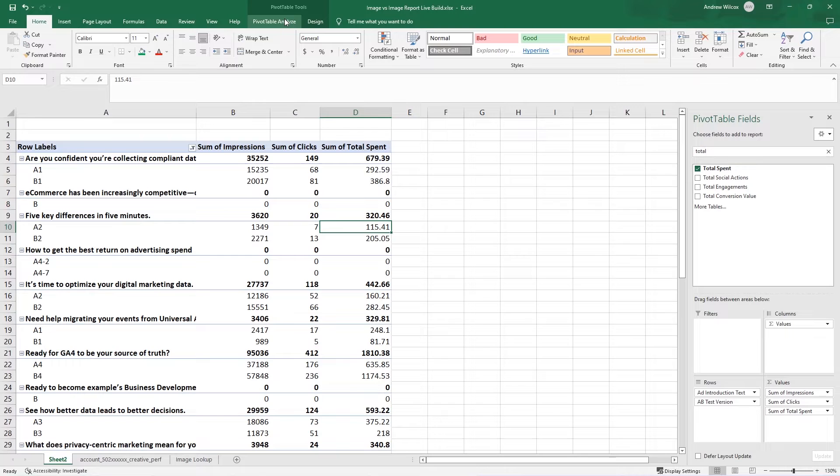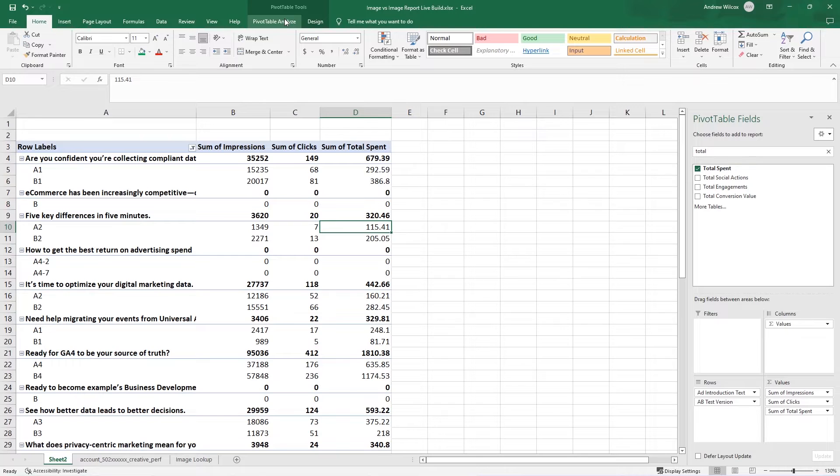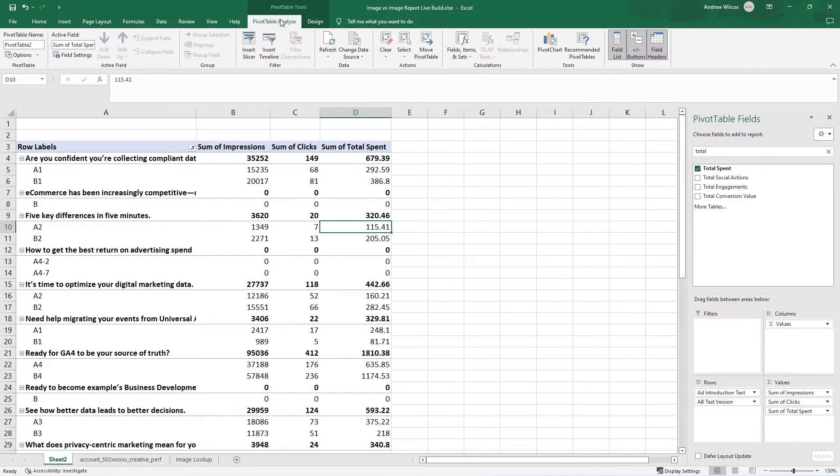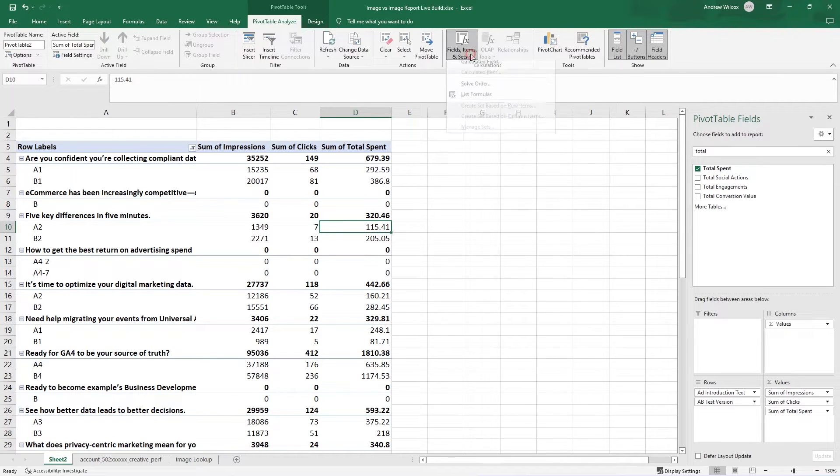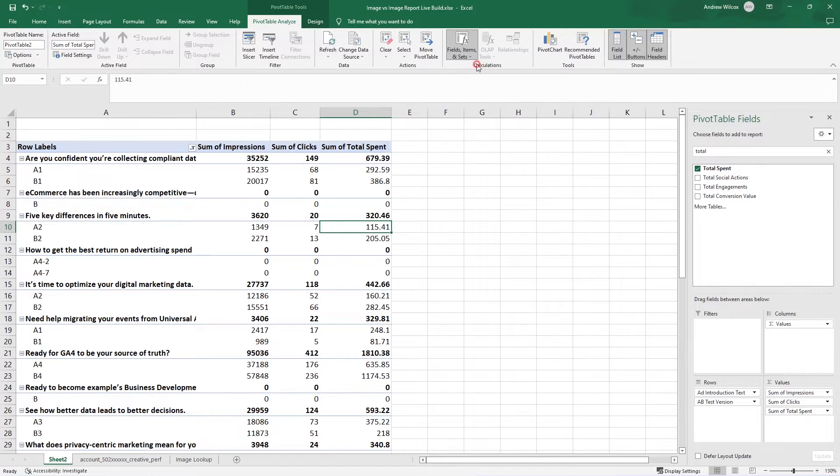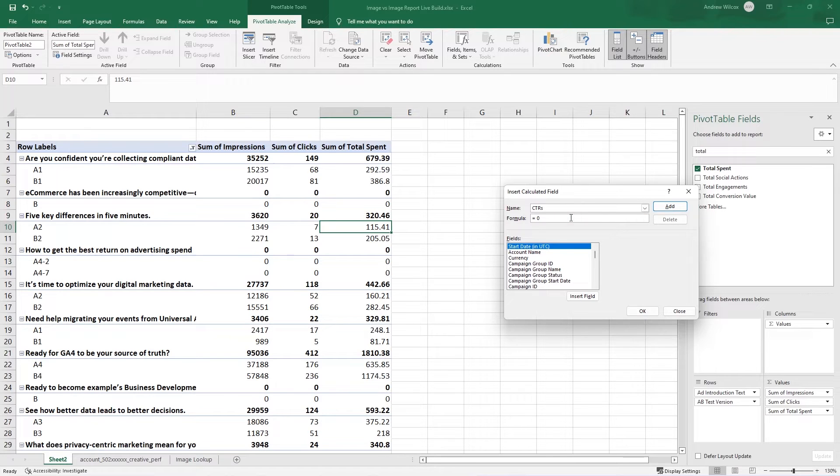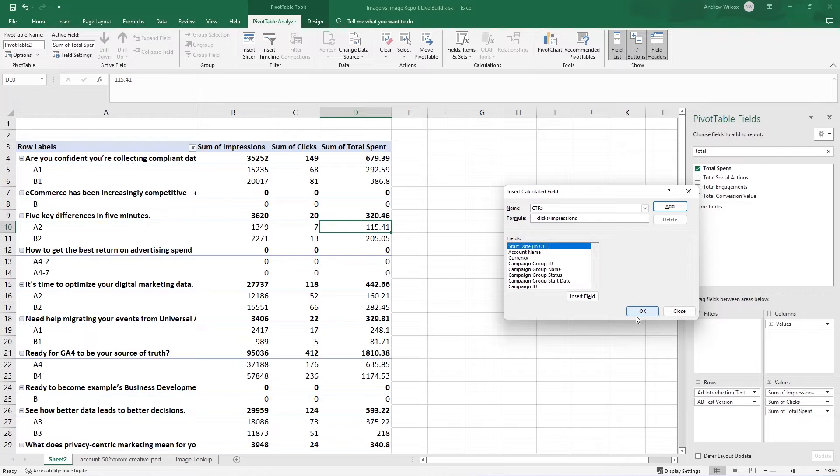I can do that within my pivot table by going to pivot table, analyze fields, items, and sets, and calculated field. I want to create one that I'm going to call CTRs, my click-through rates. And it's a really easy formula. It's clicks divided by impressions. So I'll just do that. Hit OK.